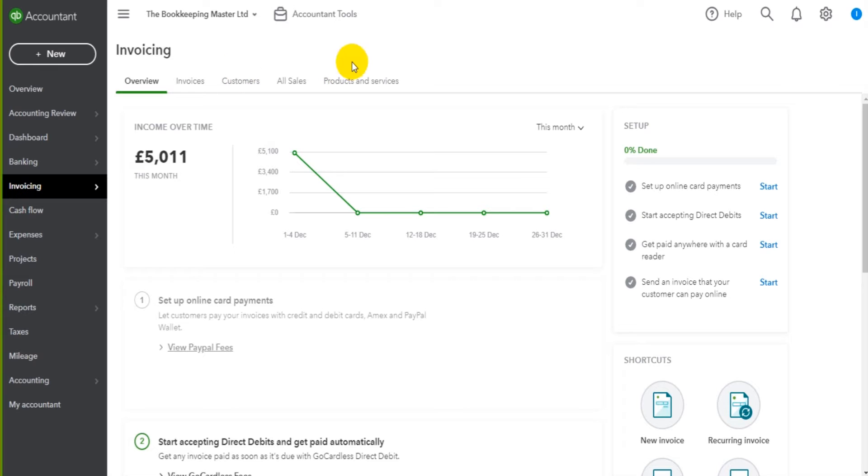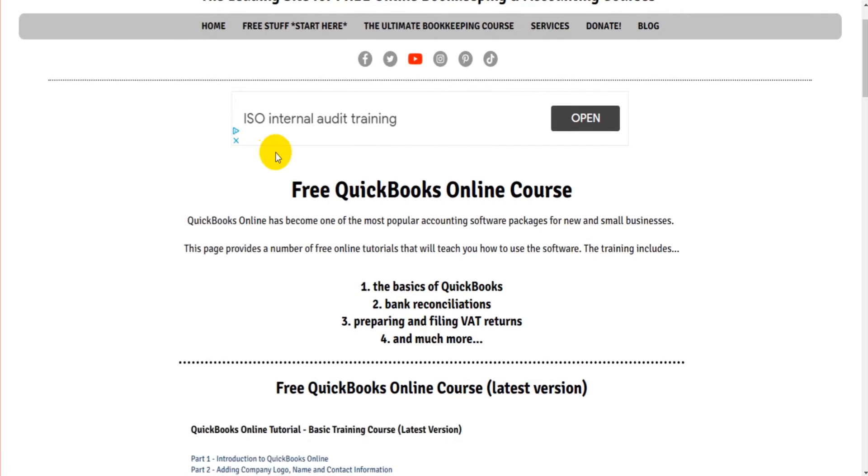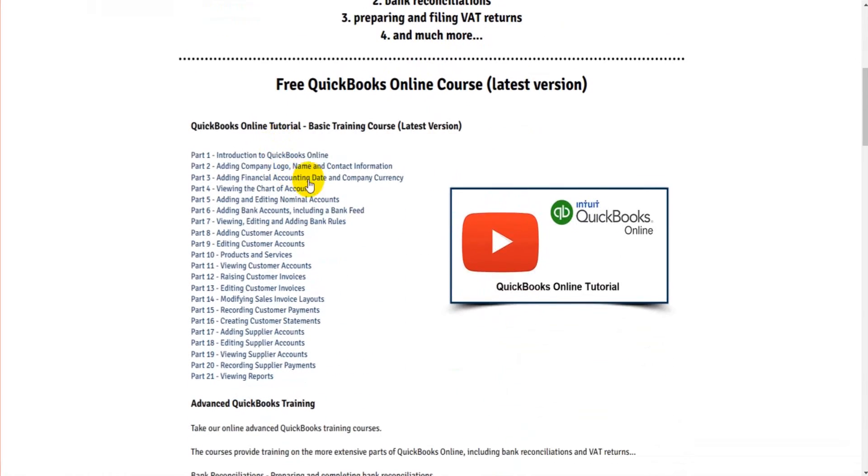Just a quick recap of what's been covered so far. So heading over to the website, freebookkeepingaccounting.com. This is what's been covered so far.